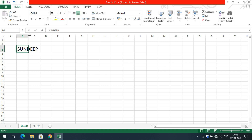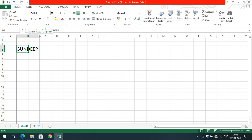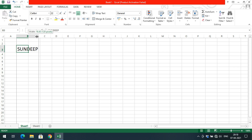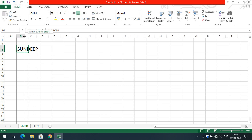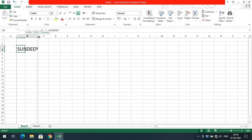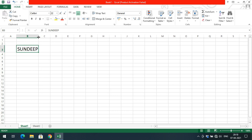To change the column width, you need to do it manually. Move your cursor towards the border of the column header and you'll see left and right arrow marks. Click and drag right to increase the width or drag left to decrease the width. You can observe the cell adjusting as you drag.